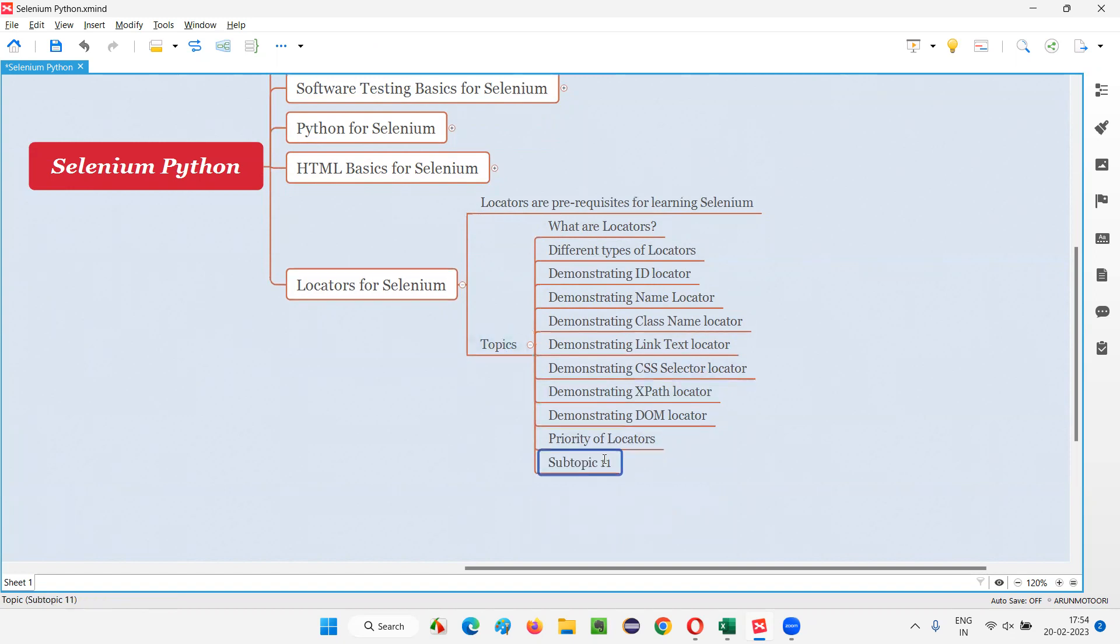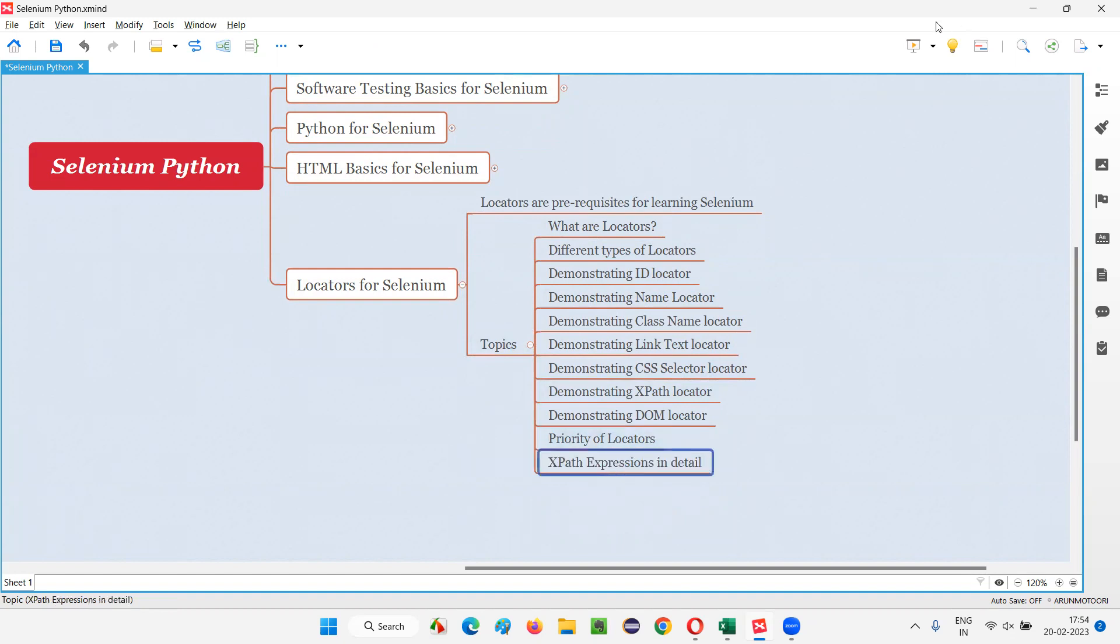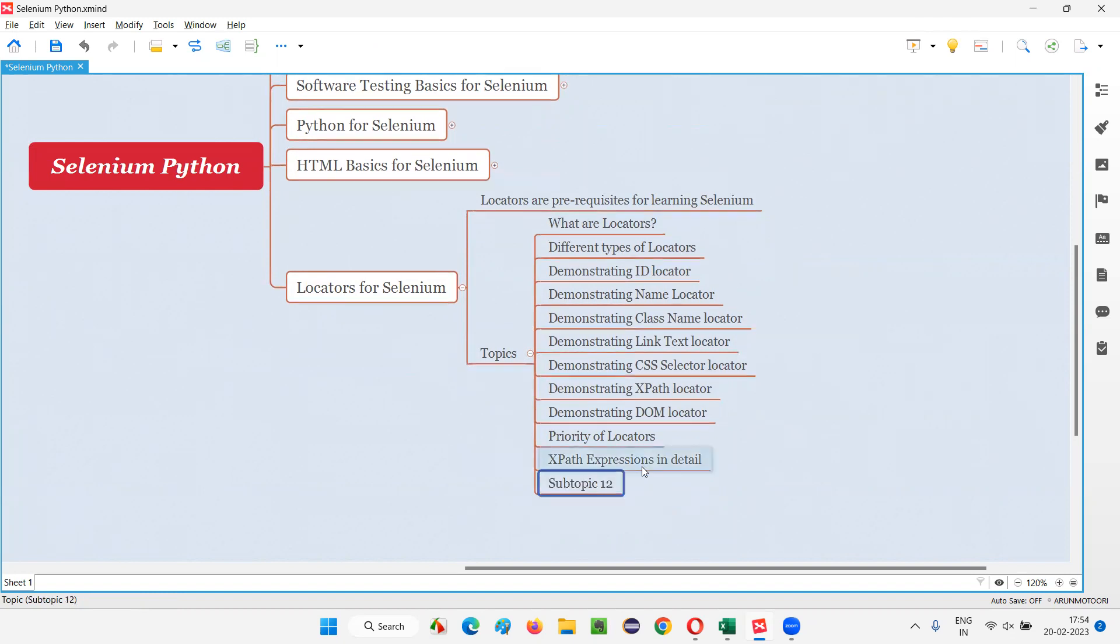Along with these, we are going to learn XPath expressions, how to build our own XPath expressions in detail. We should not be depending on the tools always. So we have to create our own XPath expressions. This is a very detailed session I can say that we have to learn. And a series of sessions may be there as part of this.